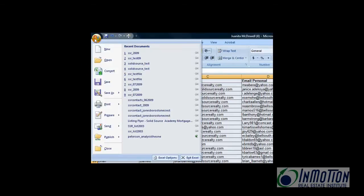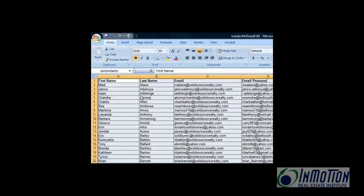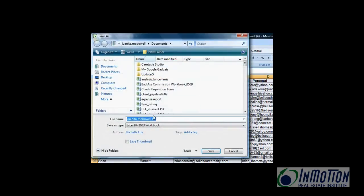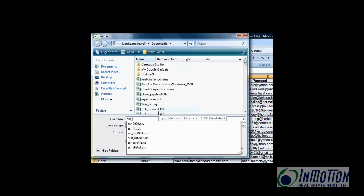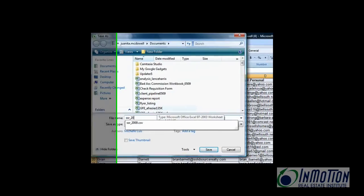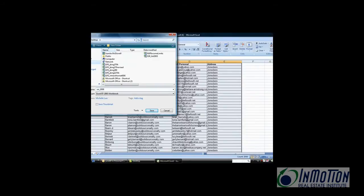The next thing you want to do is go ahead and save it. Save it as an 03 spreadsheet. You cannot yet import Excel 07 into Outlook, so save it as an 03 version. And I'm going to call this file SSR underscore 2009. And I'm going to save it on my desktop so I can find it.